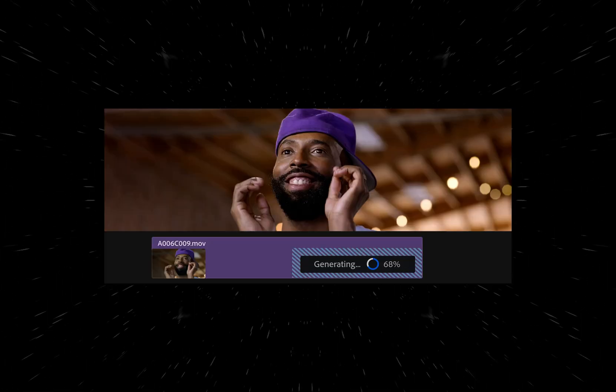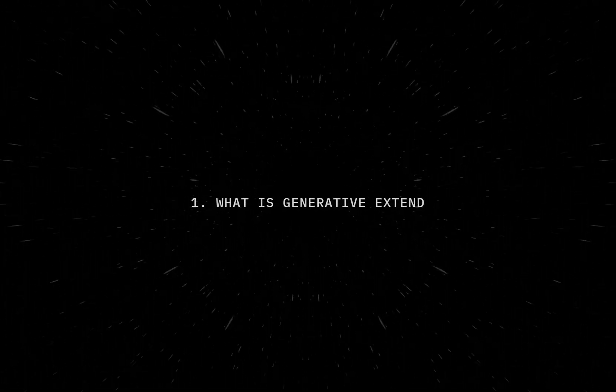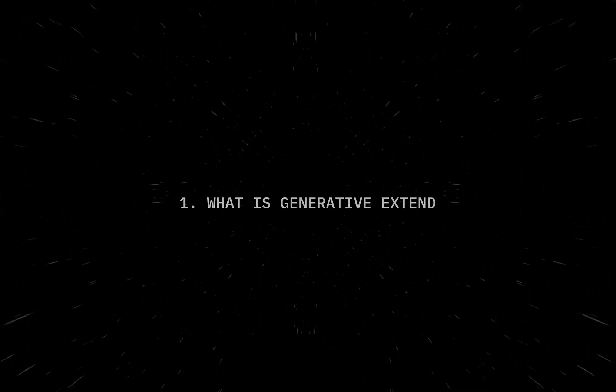Hey everyone, today we're going to have our first look at Adobe's new feature, which is called Generative Extend. I want to talk about three things: What is Generative Extend? How you can access Generative Extend? And how does it work? So let's go ahead and see what this is about.